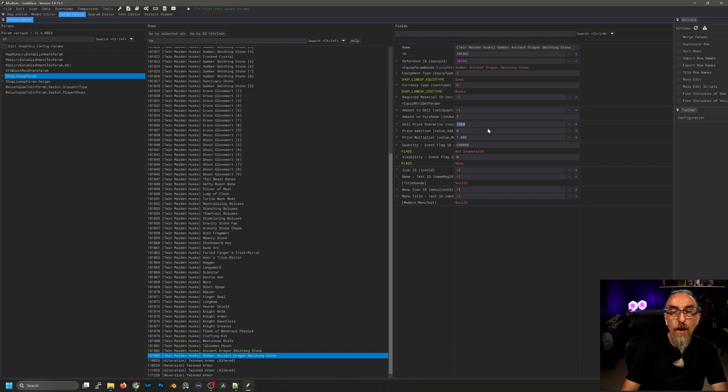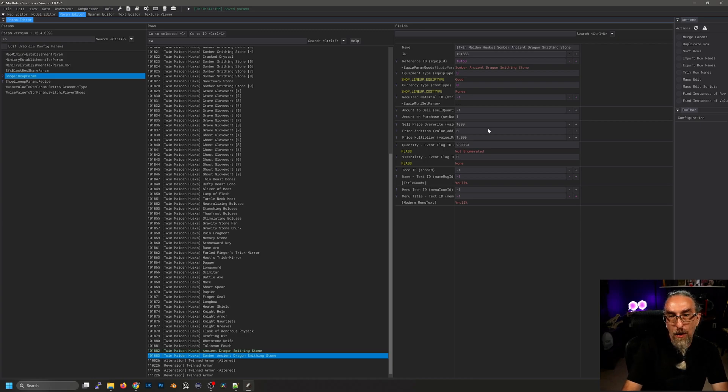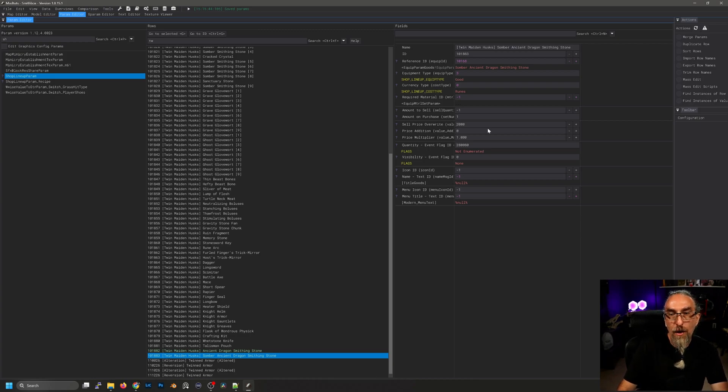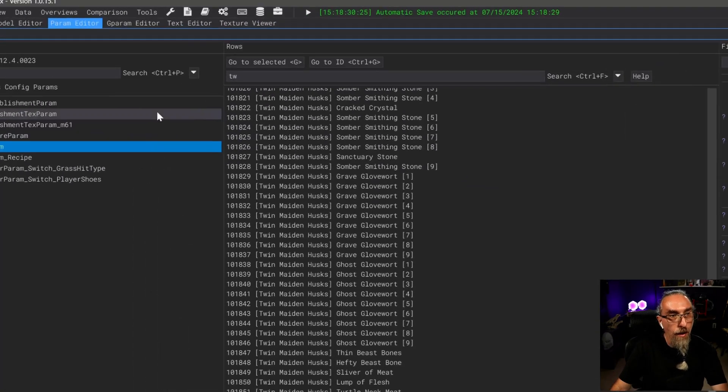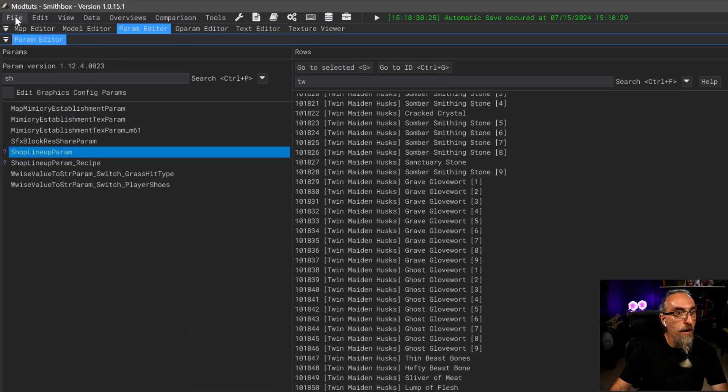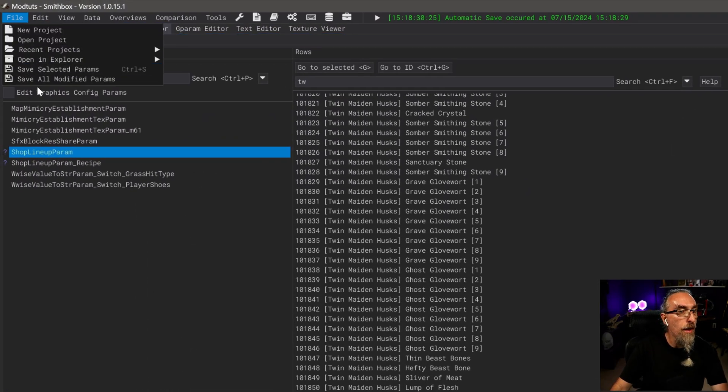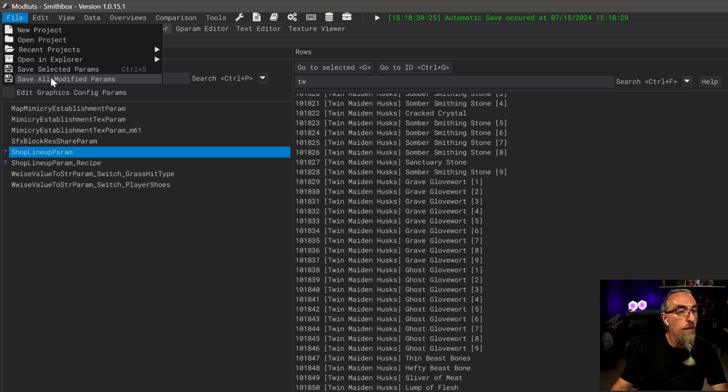The next thing we want to do is change the sell price override. This one seems to only work if it's 2,000 or more, so we're going to change that.